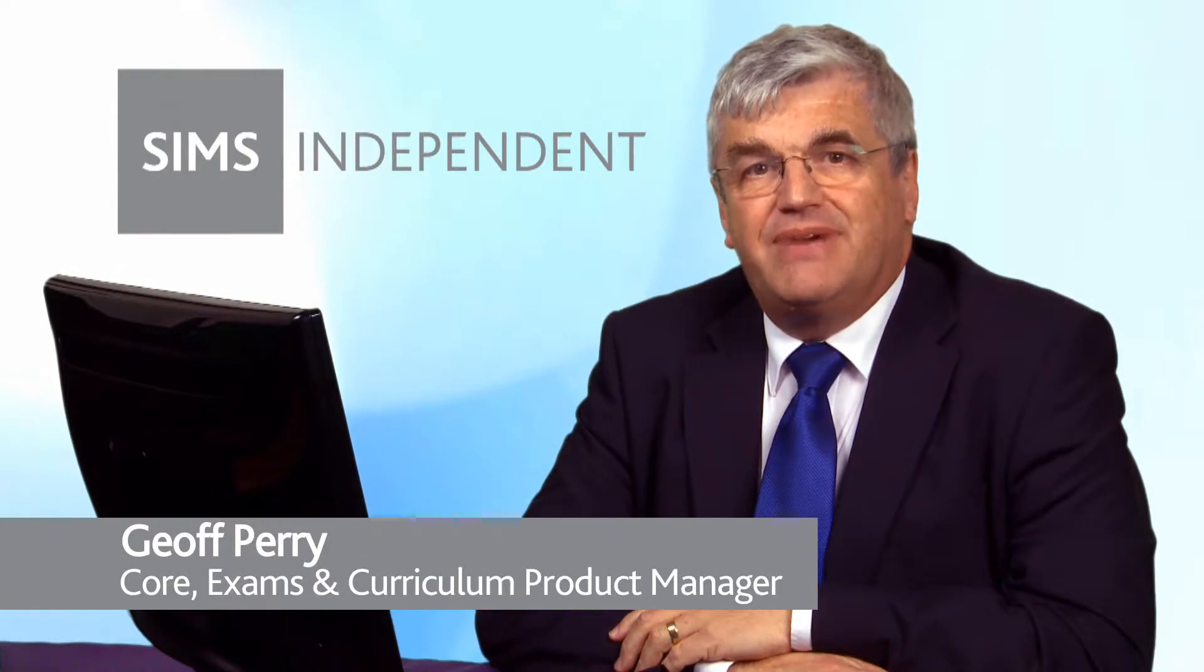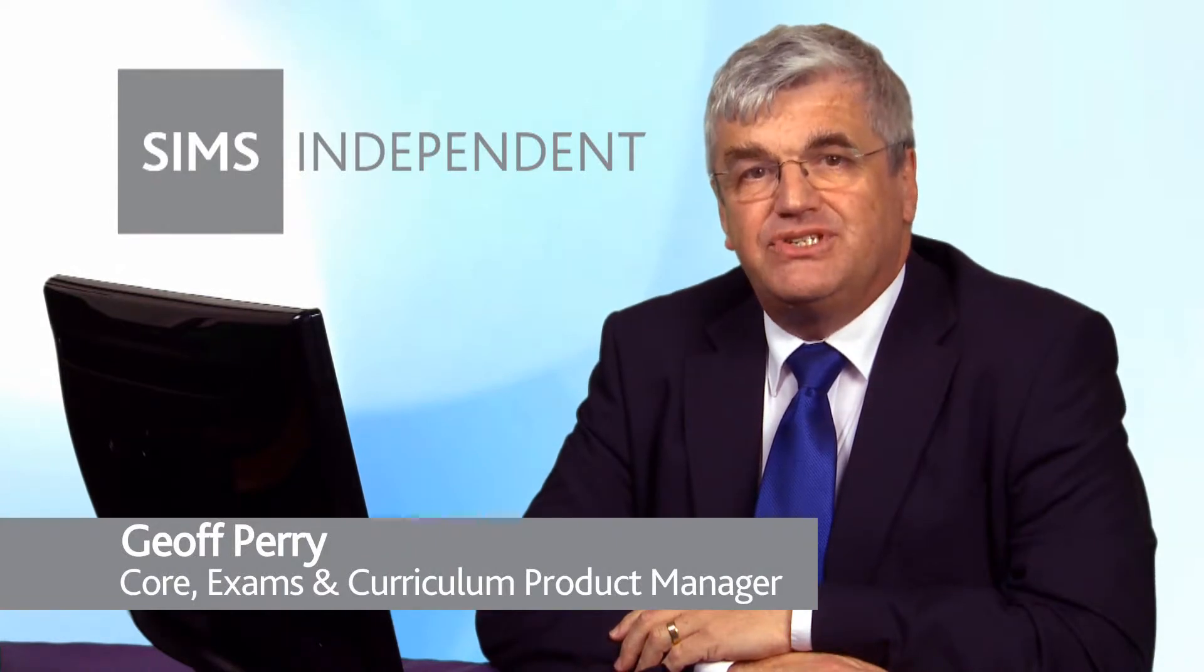Hello, my name is Geoff Perry and I'm the Core Exams and Curriculum Product Manager at Capita SIMS.